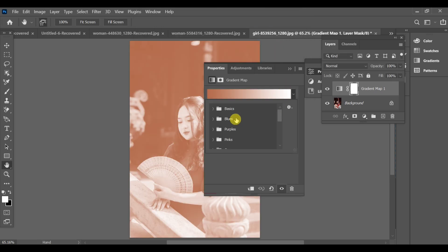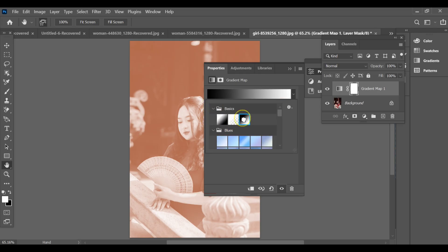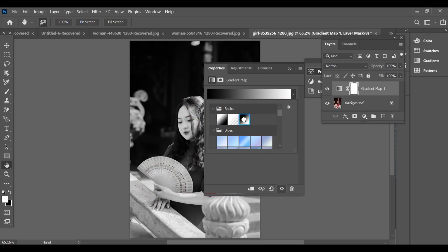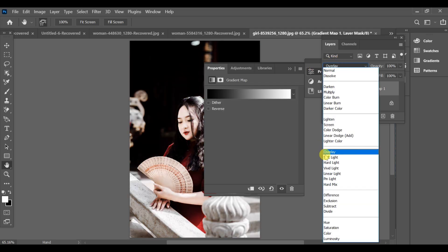After that, switch to the basic section and select the third gradient option. Now open the blending modes and set it to hard light.